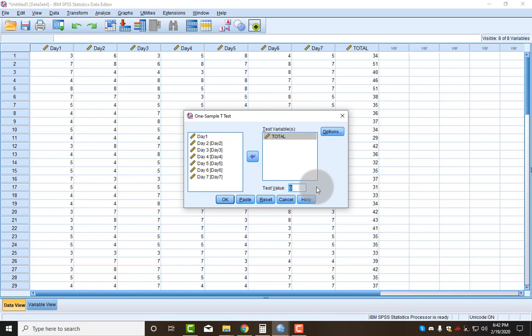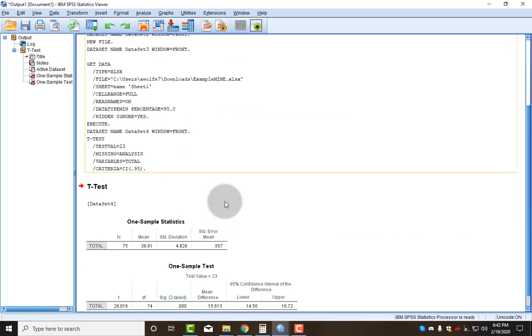So for the example, let's say the population average was 23, so I'm going to put 23 here. I don't need any of these options, so I'm going to click OK.